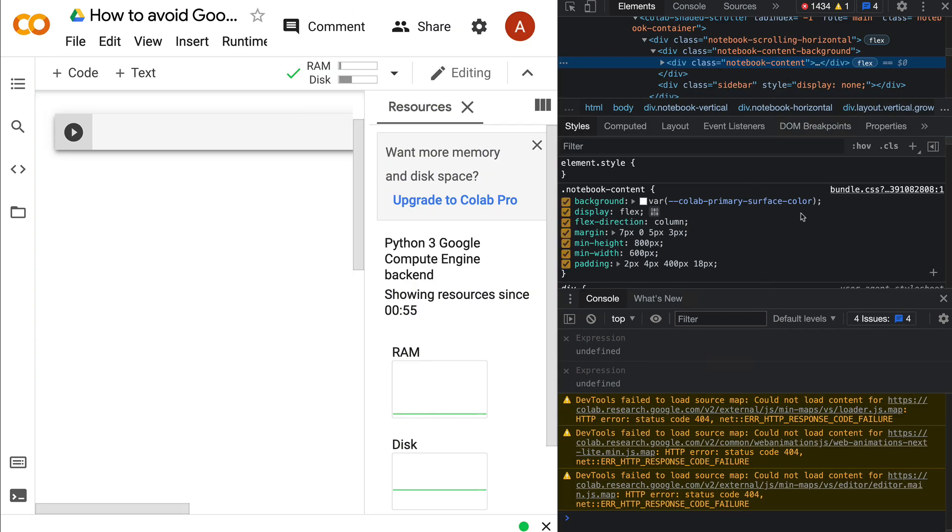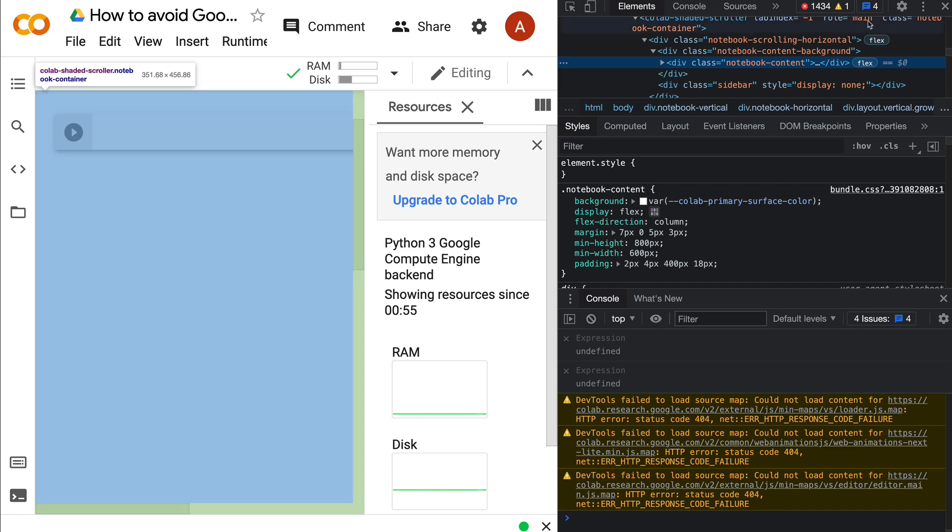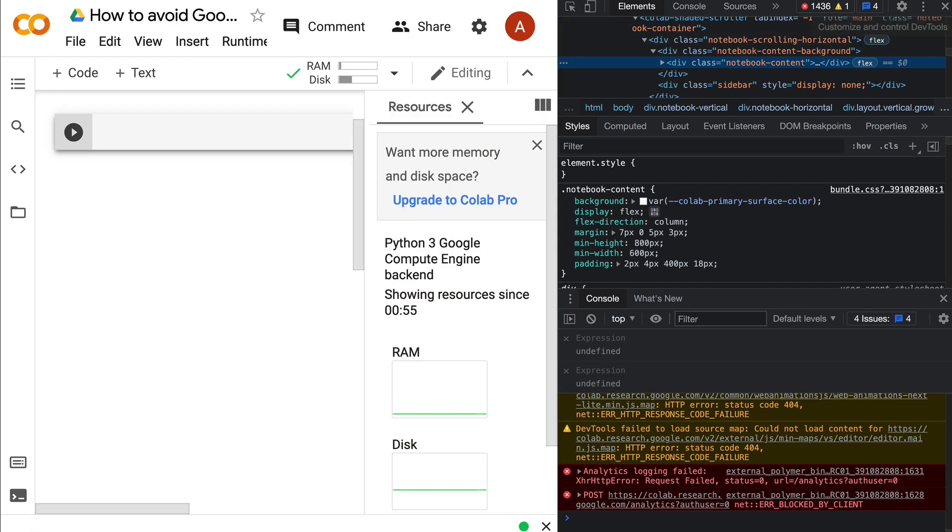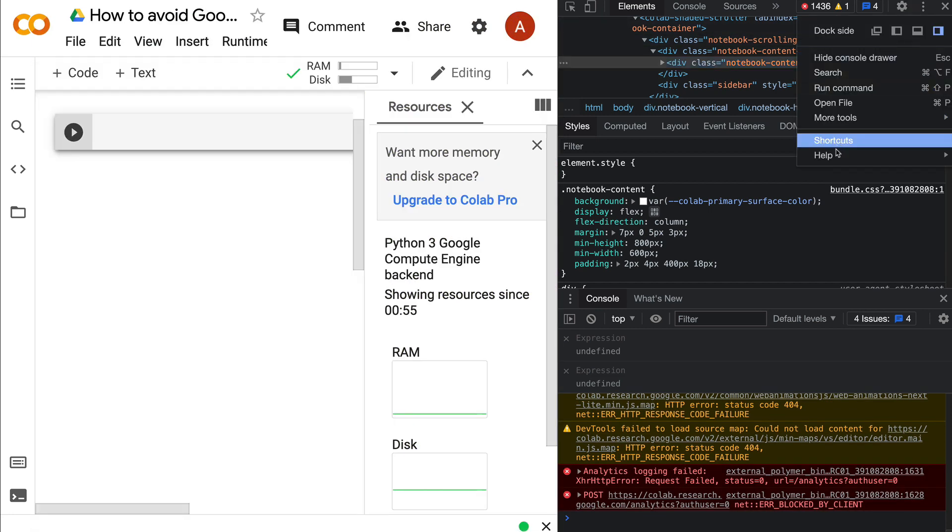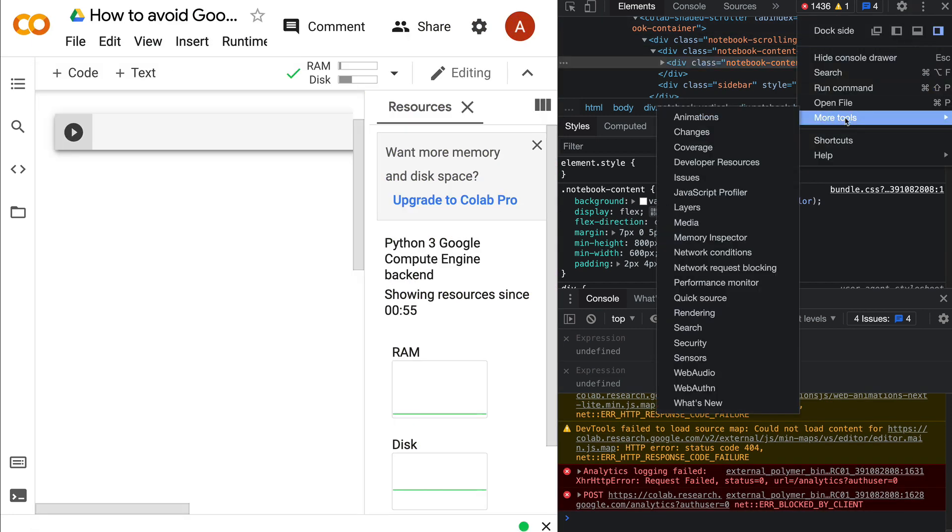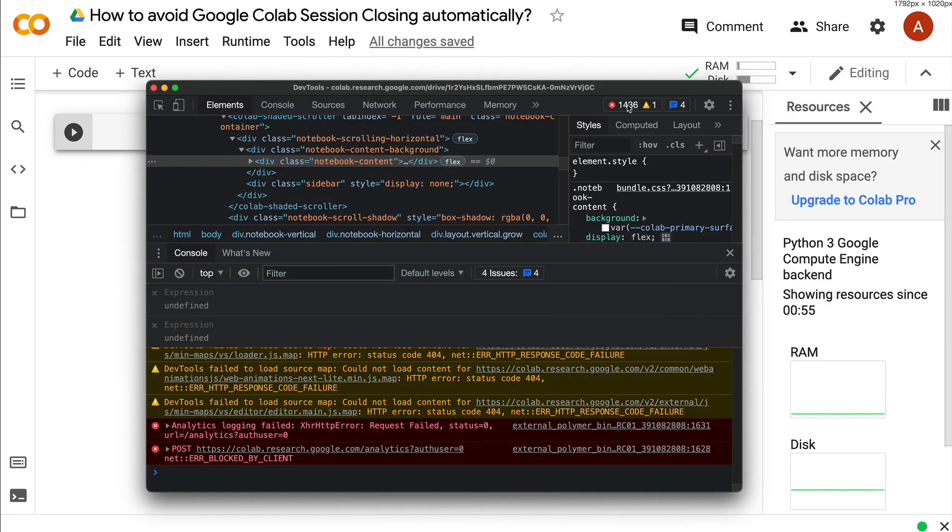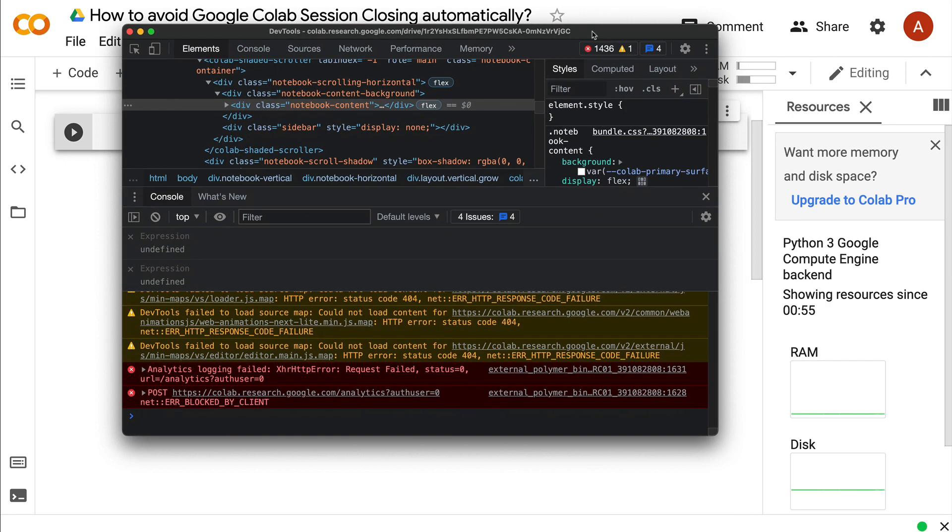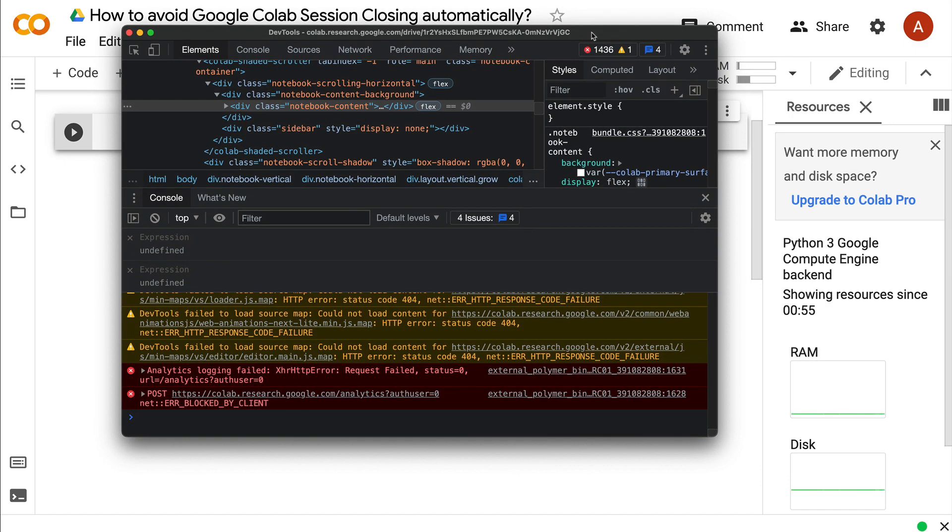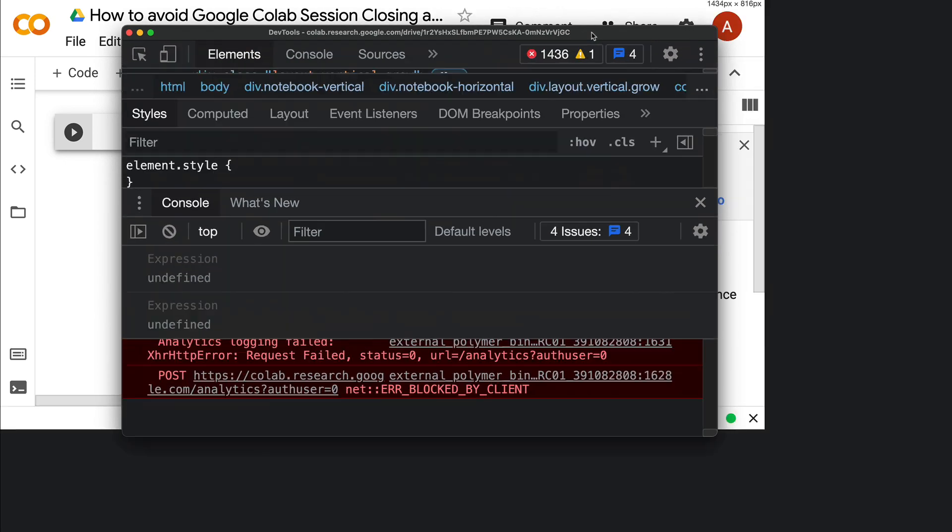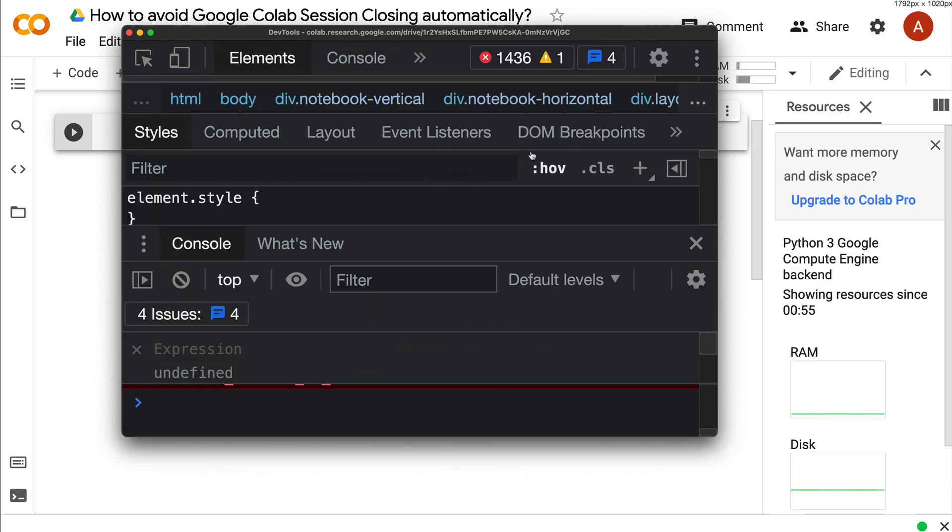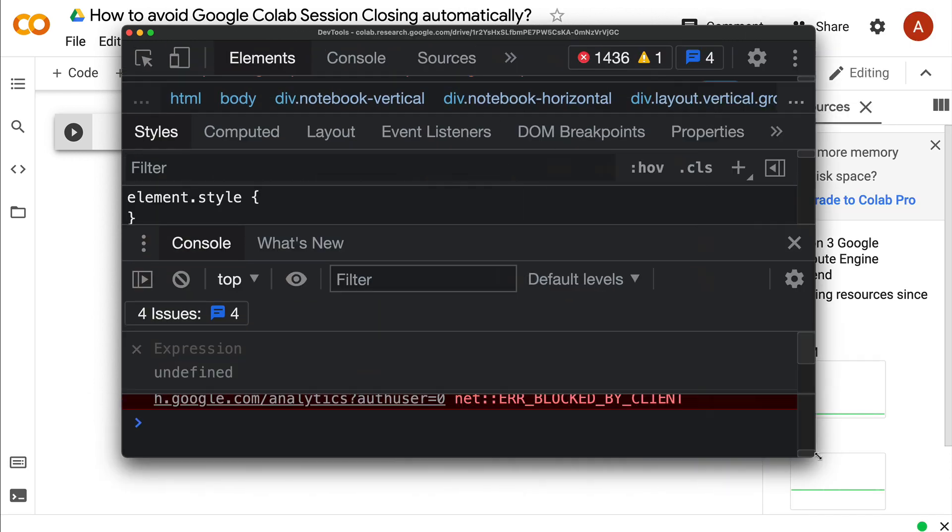Once you click Inspect Element, open the Console. What I'll do is detach my console so you can see it bigger. I'll zoom in so you get to see this clearly.